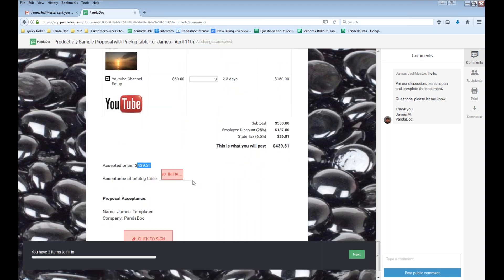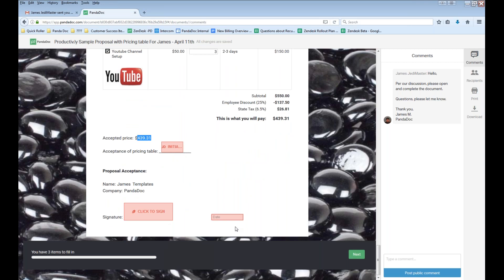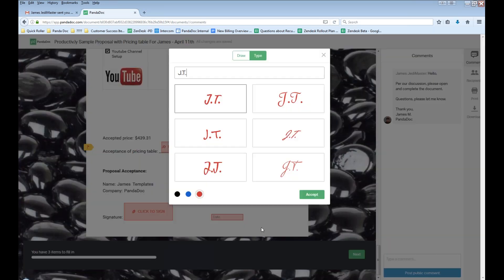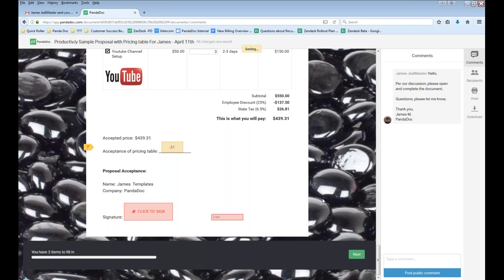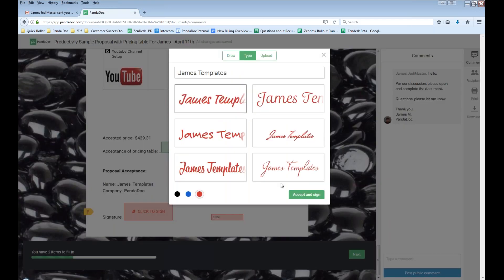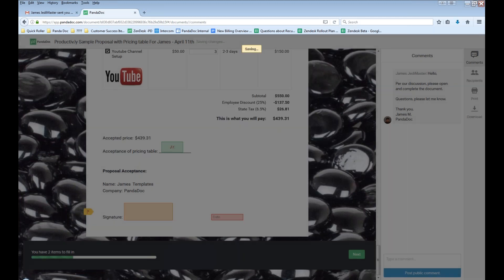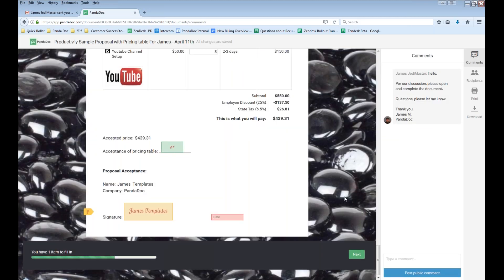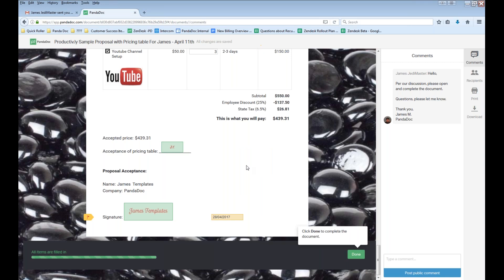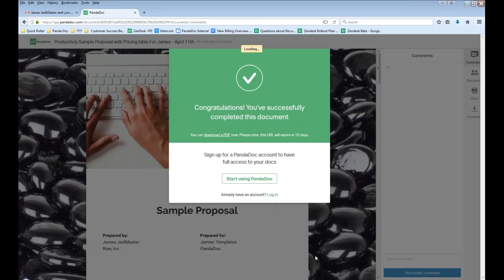Now I need to go ahead and complete this document. We'll go through the black bar which guides us through individual fields we need to complete. First is the initials field — I'll choose this option. Then I go into my signature field, choose one and click Accept and Sign. Then we have a date field — I'll click next, select a date at the end of the month, click next again. Because we completed all fields, we click Done to complete the document. As the author, we'll receive an email notification that the recipient completed the document.